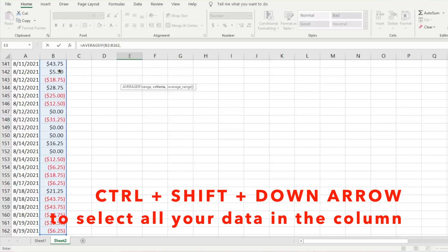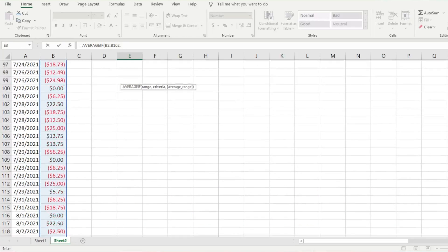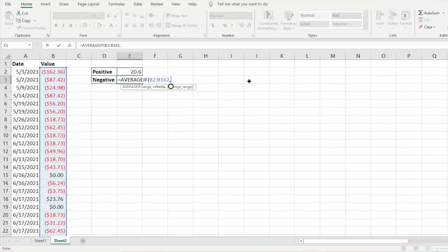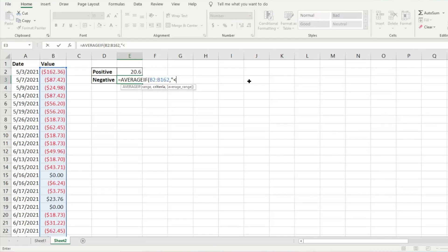Hit comma again, and then criteria. What is the criteria we're looking to average? We're going to type quotation marks, less than zero, and then another quotation marks. That's all we have to do.